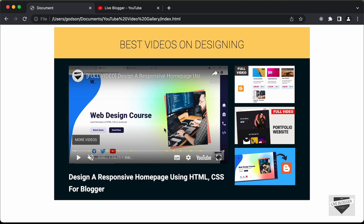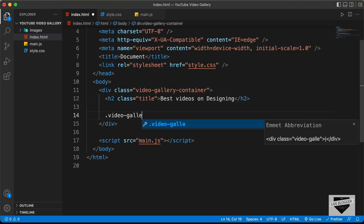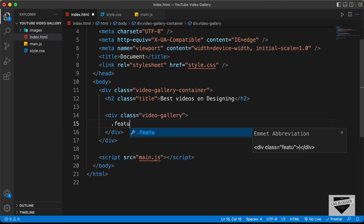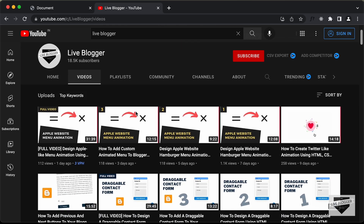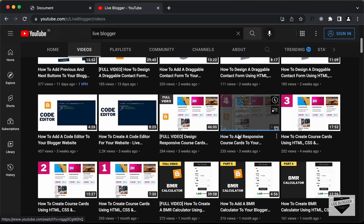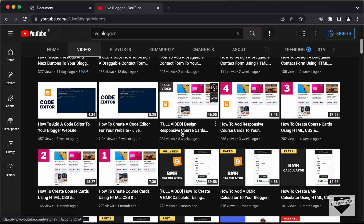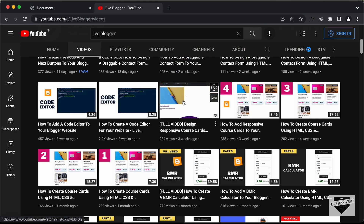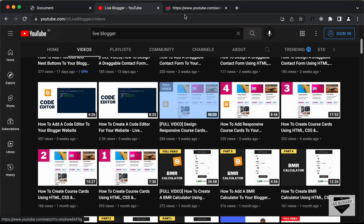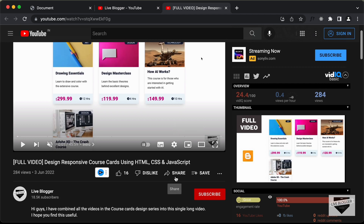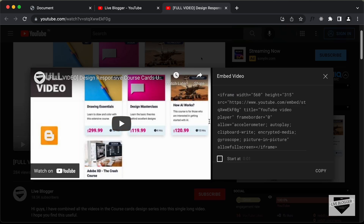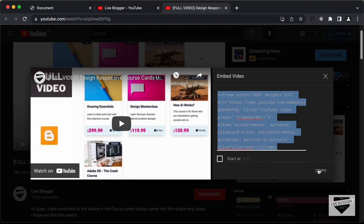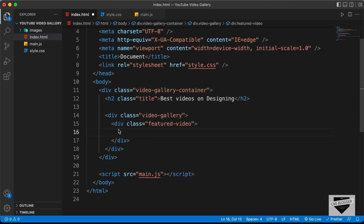For the featured video and all-videos sections, we'll create a container division with a class of video-gallery, and inside that a division with the class of featured-video. In this division we'll add the YouTube iframe. Let's go to the Live Blogger YouTube channel, open a video in a new tab, click the Share button, then click Embed to get the embed code. Copy that code and paste the iframe into our VS Code.